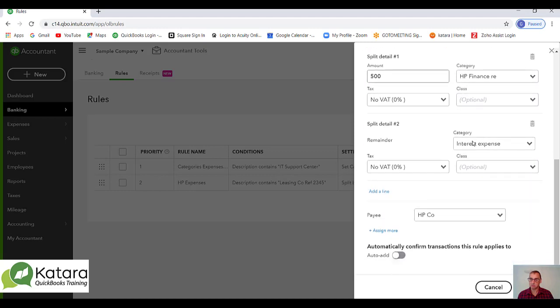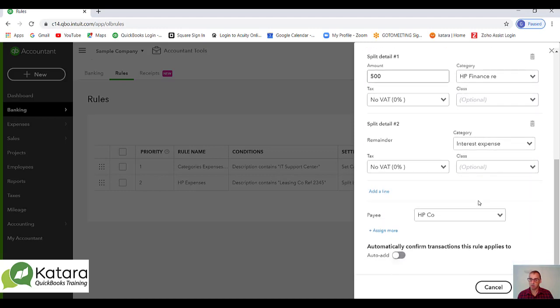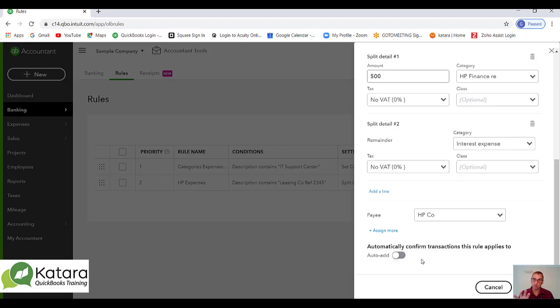Also, I've got the option here to automatically confirm and automatically add that particular ruling. That would be good in this instance because it's quite a nice rule for automation.